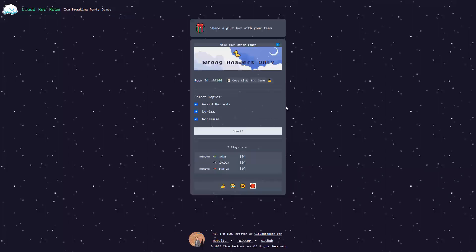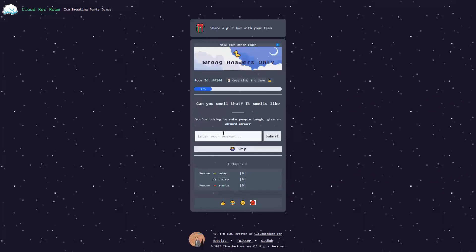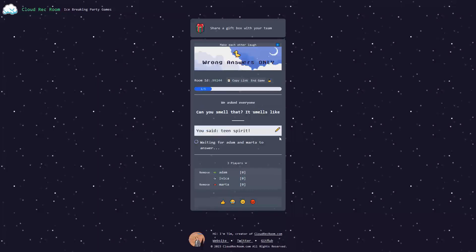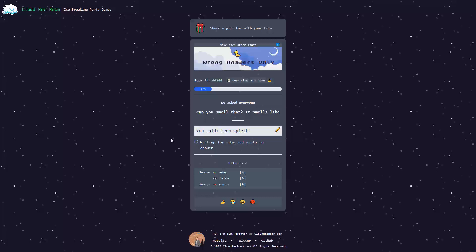We have to choose lyrics, weird records, and nonsense. Let's go with lyrics. Can you smell? It smells like teen spirit. I'm going to submit and wait to see what Adam and Marta have to say.